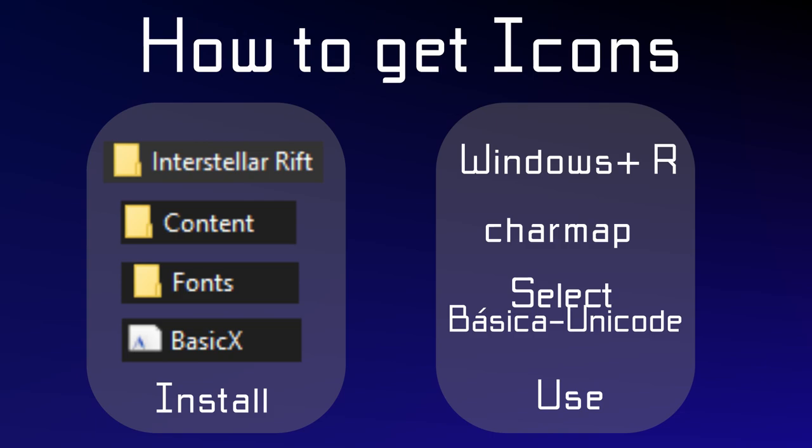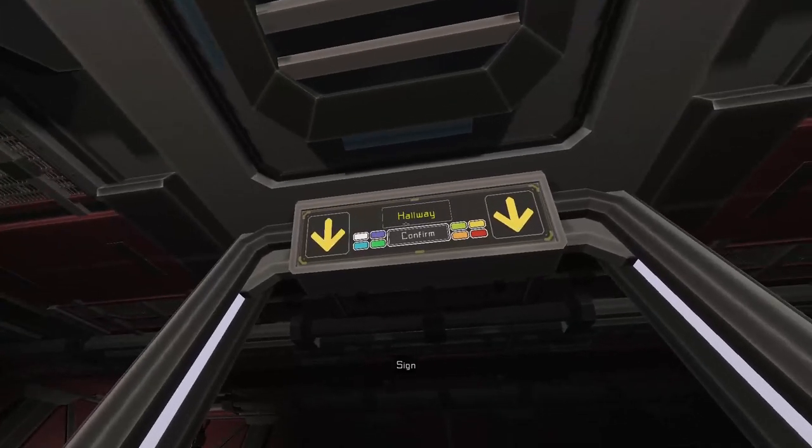After you have done that, press the Windows button and R at the same time and type in charmap. This brings up a catalog with all characters of a font. Now you want to look for the Basica Unicode font in the selector. After this you want to scroll down just a bit to find the icons in this game, which you can just copy and paste into the game.